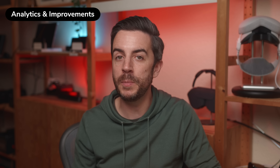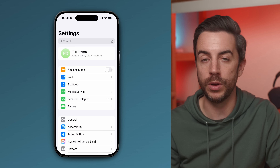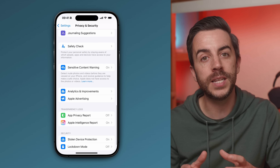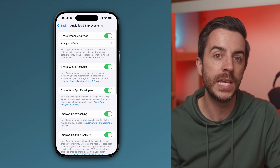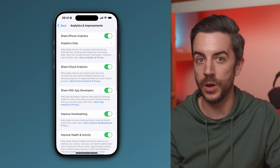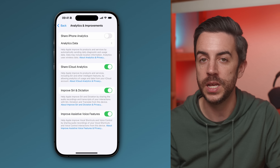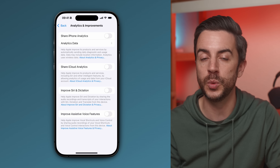Something I'm always surprised by is just how many iPhone owners have no idea about the amount of data their iPhone captures in the background about how they use their device and then passes to Apple. Apple does say this data is collected anonymously, but it's still your data and you're not really getting anything in return. It also consumes battery to collect and send this information. Go into Settings, choose Privacy and Security, scroll all the way down and tap into Analytics and Improvements. Anything enabled in here means you've given consent for your device to capture that kind of data and send it to Apple. Personally, I would recommend switching all of these off.